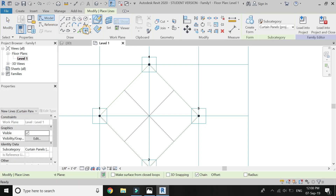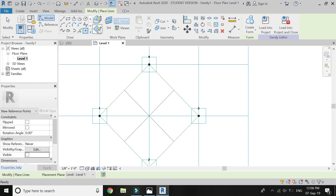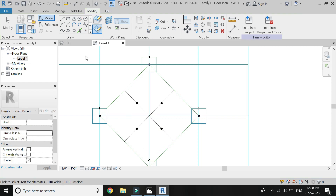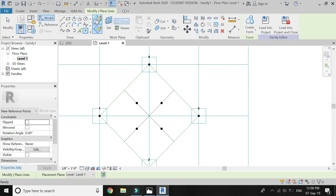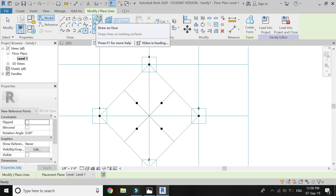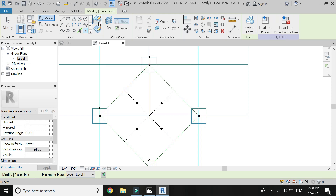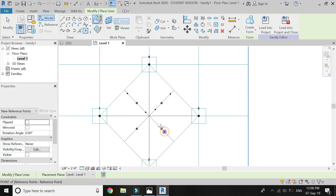Now select this point. Make sure the ground work plane is selected and place this point element in the center of these lines. Now again select this point element, make sure ground face is selected and place 8 points, 2 on each line, as shown in the video.